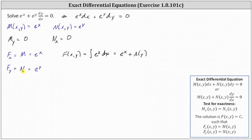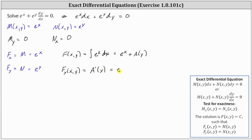Now we use the second equation to determine a(y). If F(x, y) is equal to e to the x plus a(y), then the partial of F with respect to y must equal the derivative of e to the x plus a(y) with respect to y, which is zero plus a prime of y, or just a prime of y. And this must also equal N, which we know is e to the y.